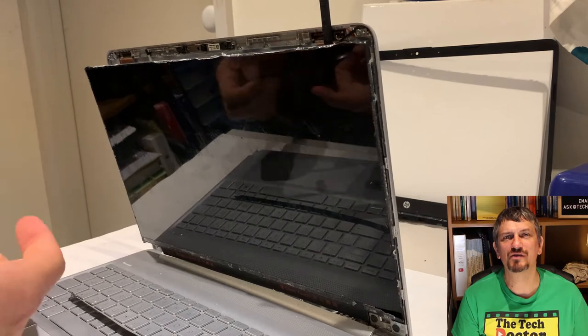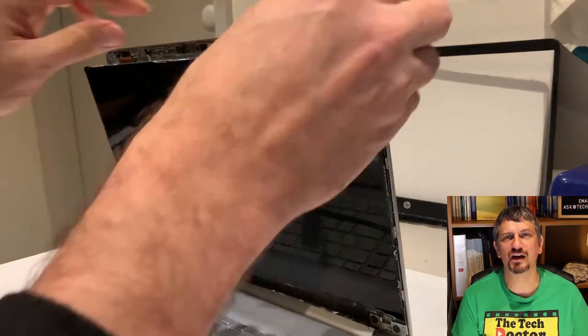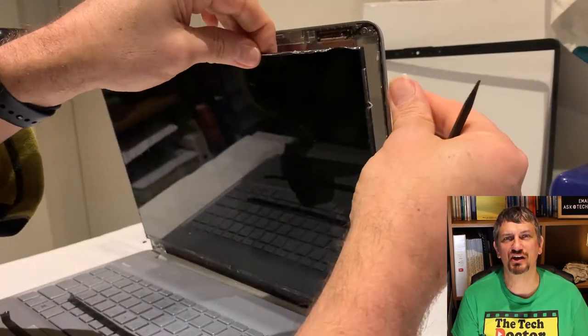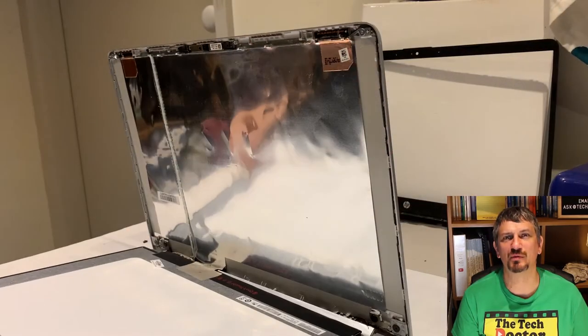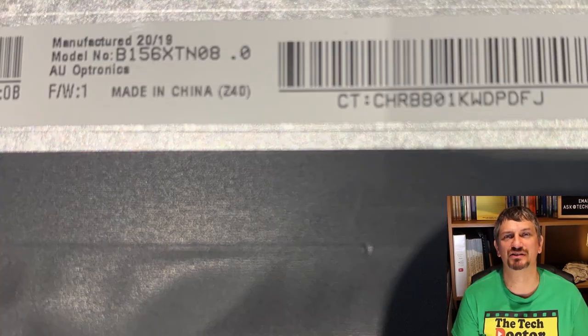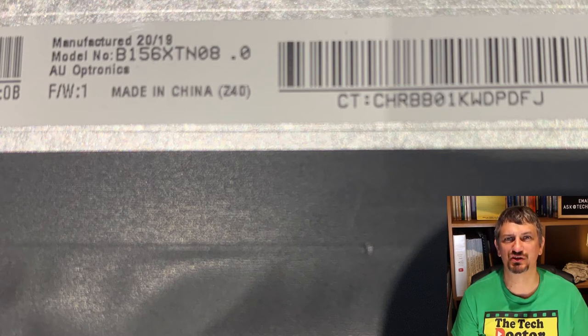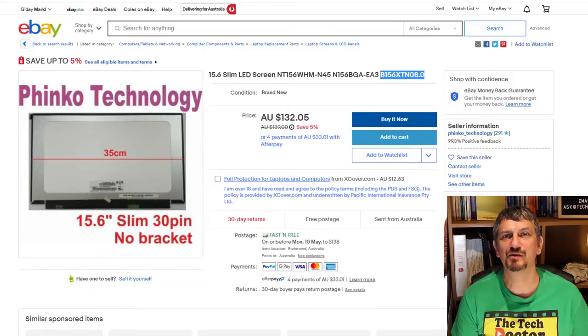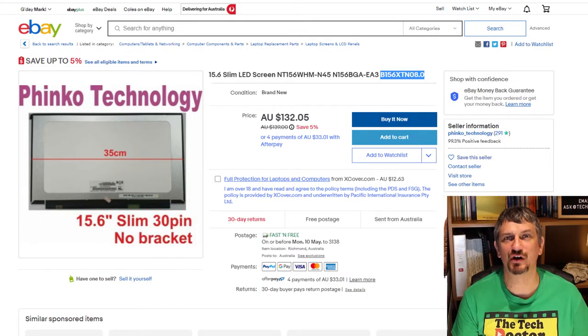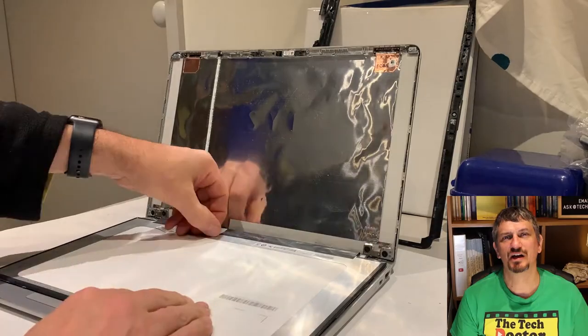Now we have the screen out and we can actually check the part number of the screen itself and find one to replace it. I have some suppliers that I trust but you can also use eBay. Here is the correct screen for this replacement on eBay. I ordered it and put the laptop aside for a few days until it arrived.